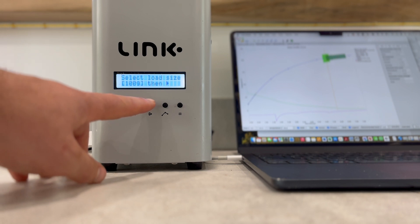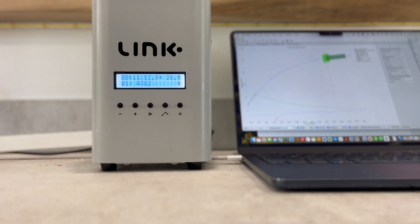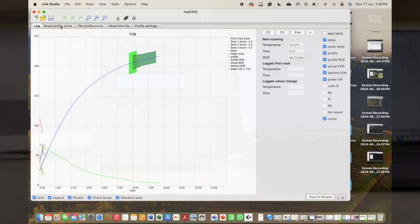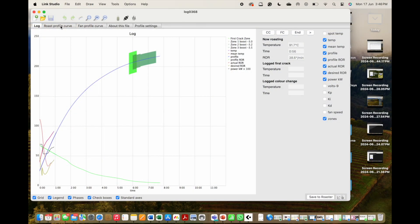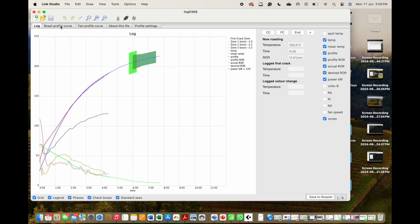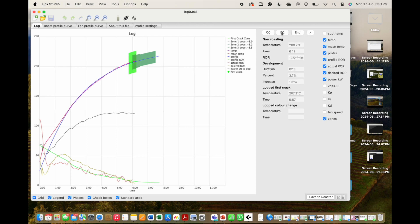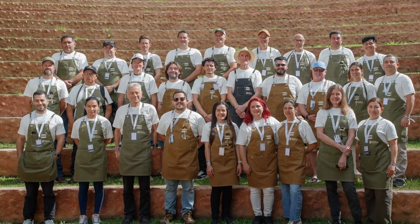When it comes to cupping protocols, during the competition all Natural coffees were roasted two days before cupping and all Washed coffees were roasted one day before cupping.